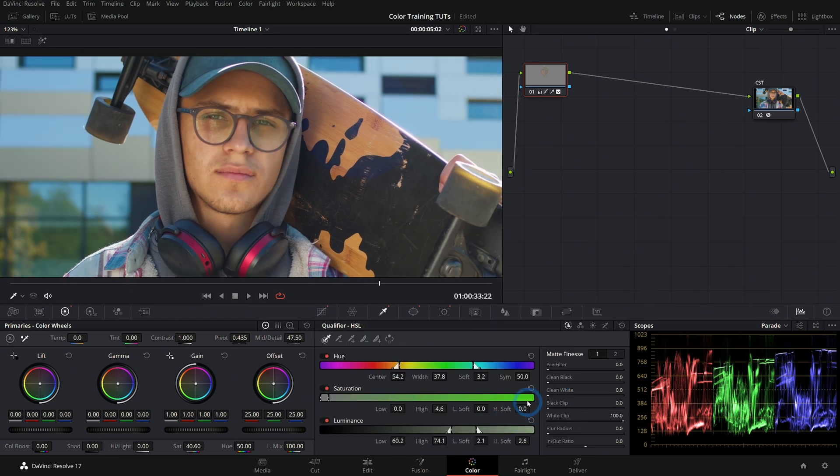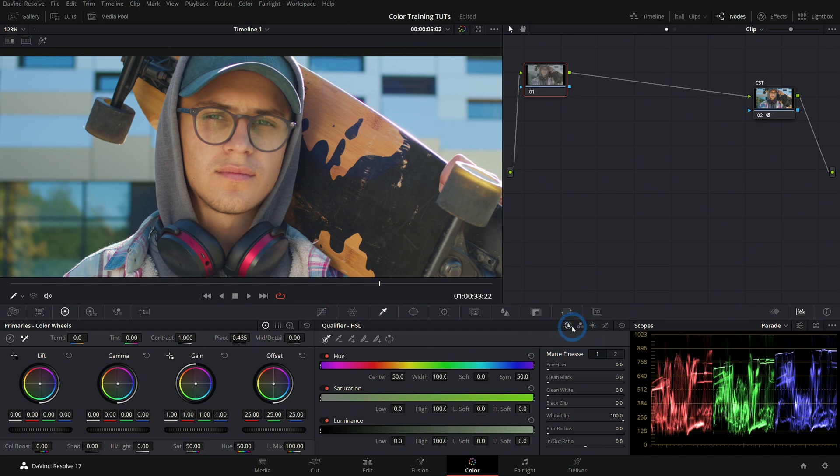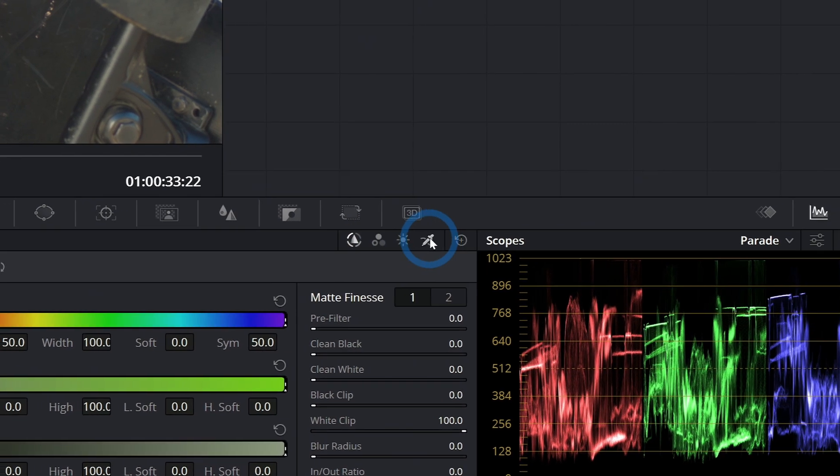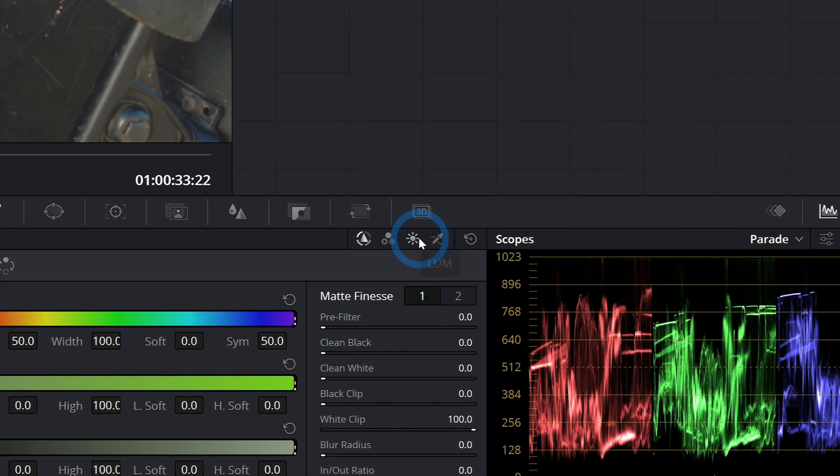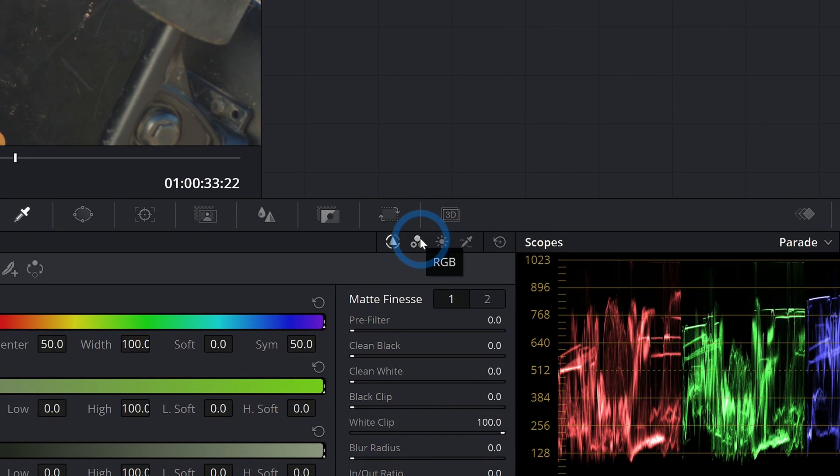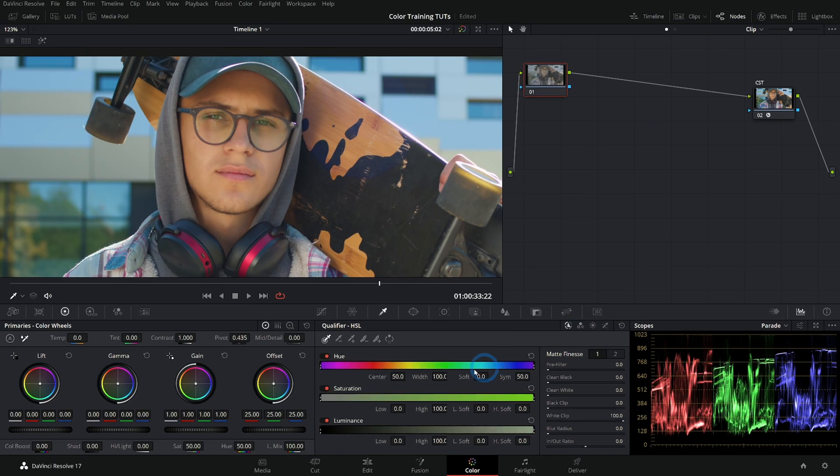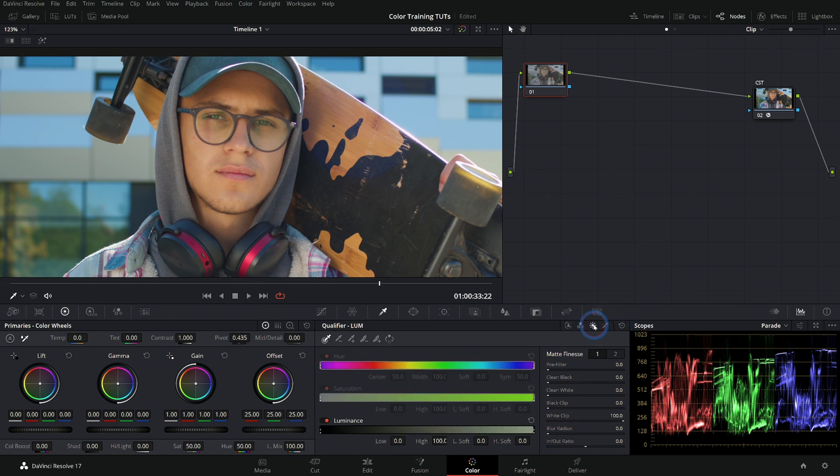There are a ton of controls here for the qualifier. Probably way too much to go over. One thing worth noting though is that up here in the little buttons next to the reset button there are different kinds of qualifiers. So you can select things by hue, saturation, or luminance. You can also do red, green, and blue. You could also do just the luminance.